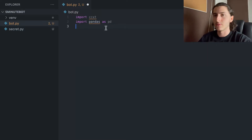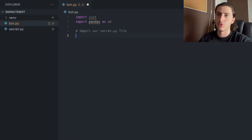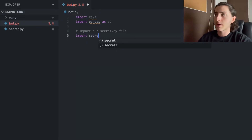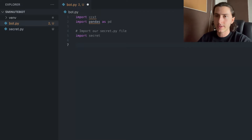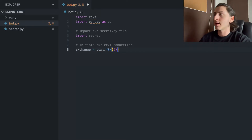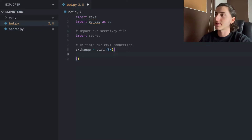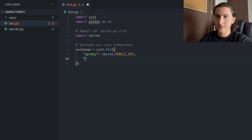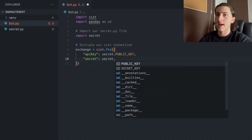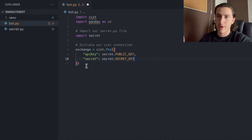After we assigned those two keys to variables, we can start setting up our connection to our FTX account in order to open and close trades. As you can see, I'm importing the secret.py file in order to get the two keys. Then I'm defining a variable called exchange, which is our connection to our FTX account. This FTX function takes two parameters — first the API key and second the secret key — so I'm passing my public key and secret key from secret.py to those parameters. And that's it. This is our connection. We can call this exchange variable anytime for any action we want to do on our FTX account.